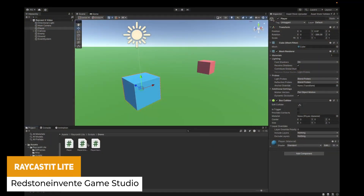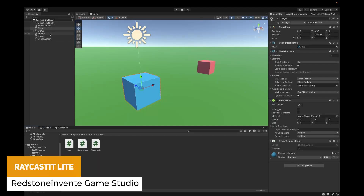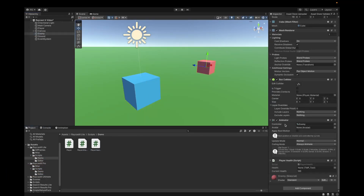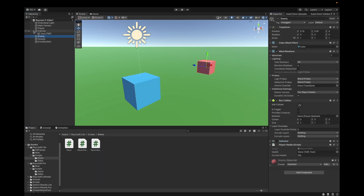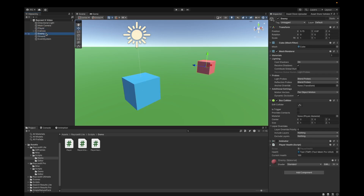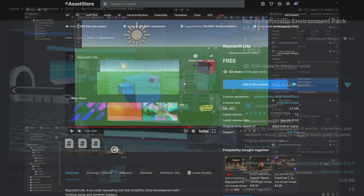We've got one called Raycast Light, which is a no-code experience for creating raycasts to make Unity development a lot easier. This does require the search result light where you can use custom event triggers, use cases with the raycast, and it's got loads of customization and support within it.